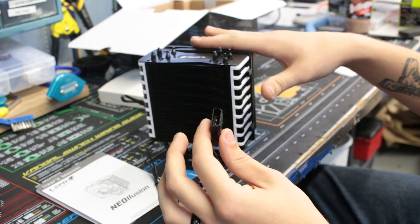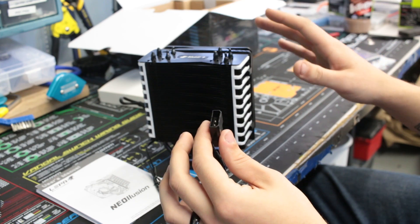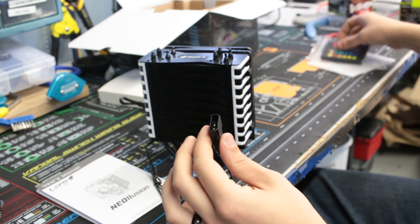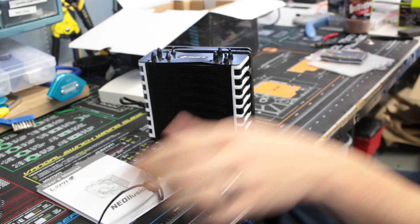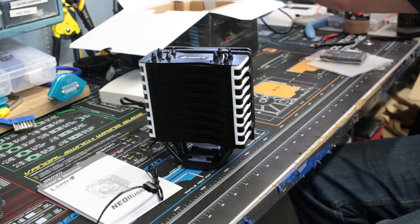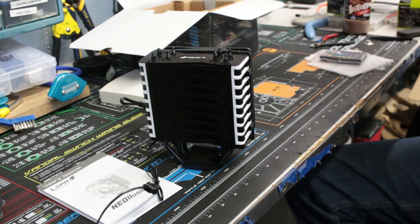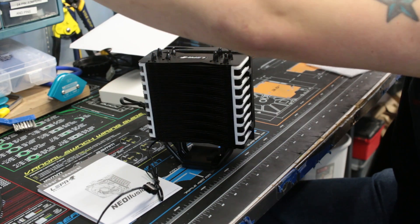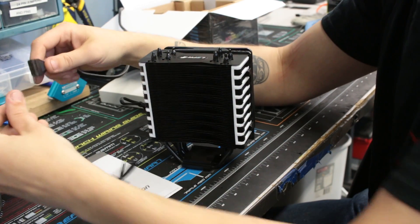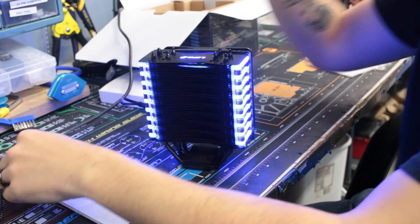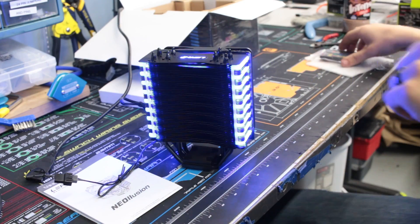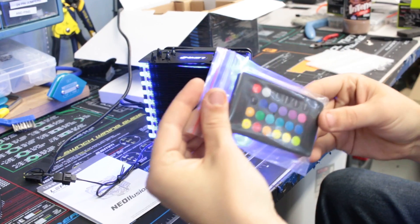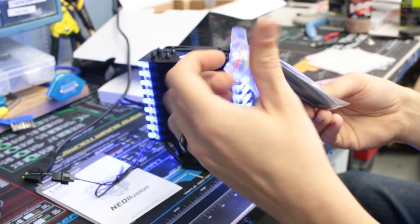I'll plug the fan in afterwards to see how much stuff is going through that. So let me get this over here. Wow, that is bright. And here is the controller for it.